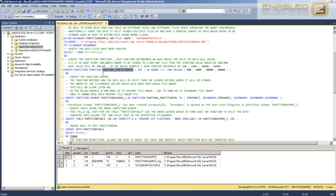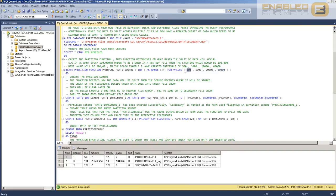Let's look at the partition function first. The syntax is very straightforward: CREATE PARTITION FUNCTION, give it a name. This particular partition function accepts an integer data type. The range that this integer data type uses to partition the data is from minus infinity to 500. The reason for this differentiation is because we are using RANGE LEFT — essentially the boundary condition ends at the number 500.